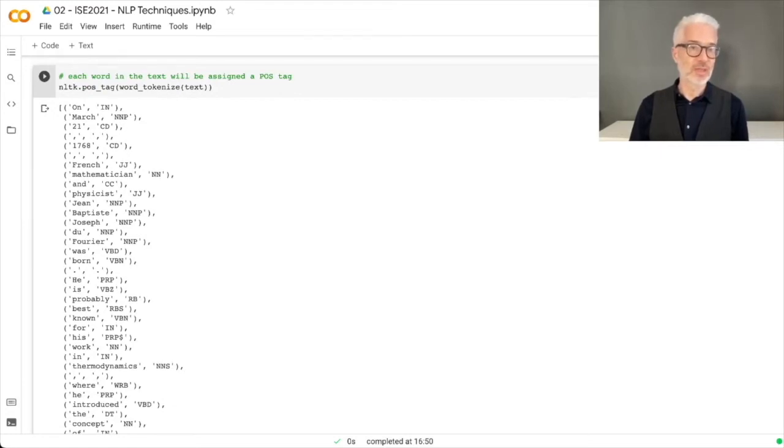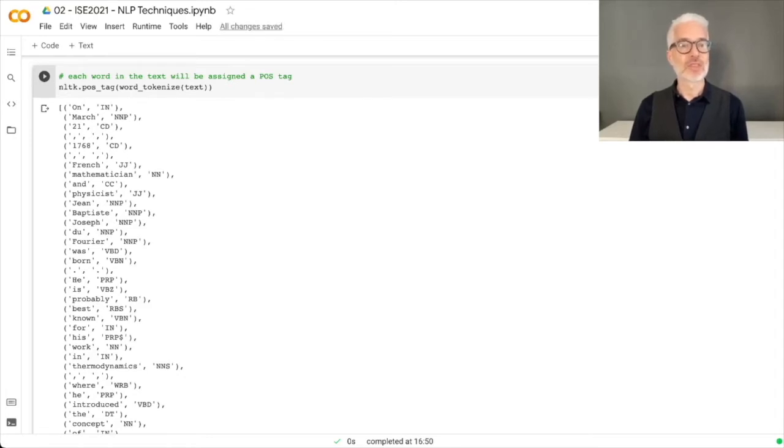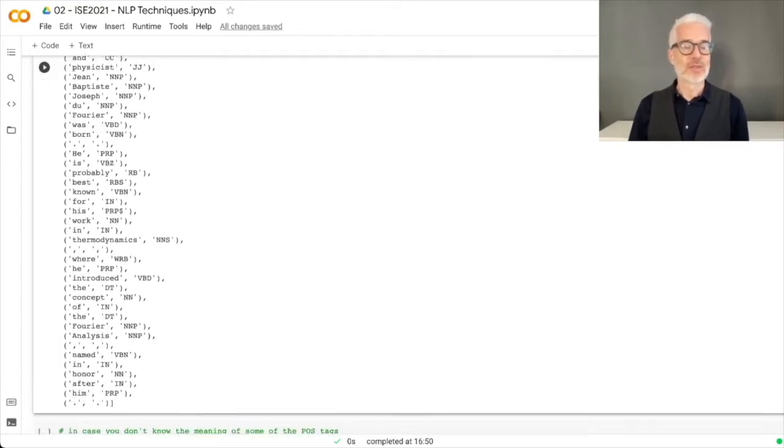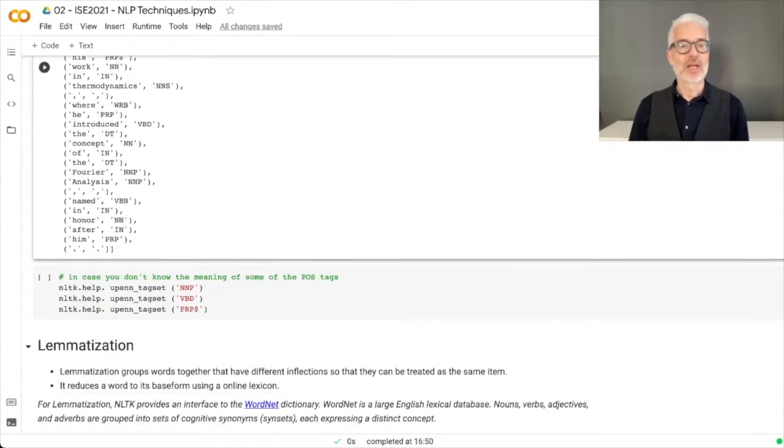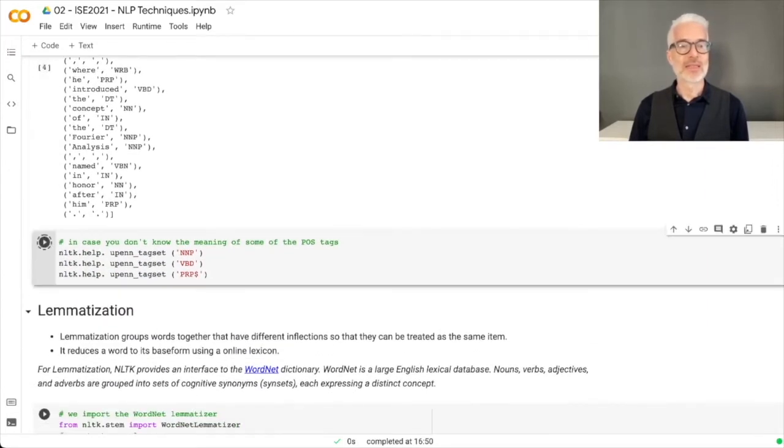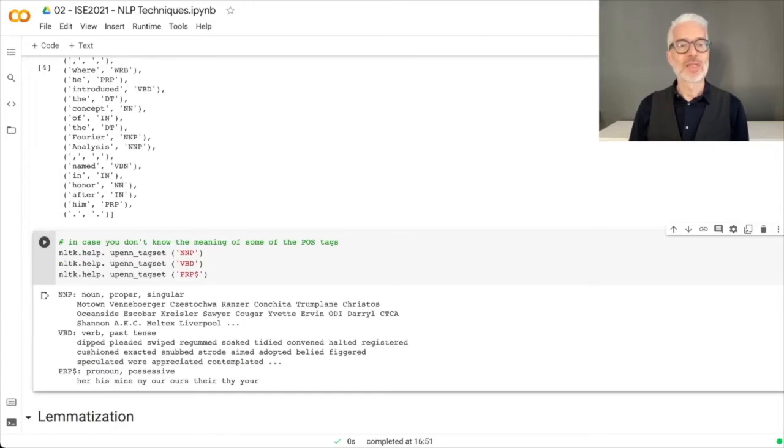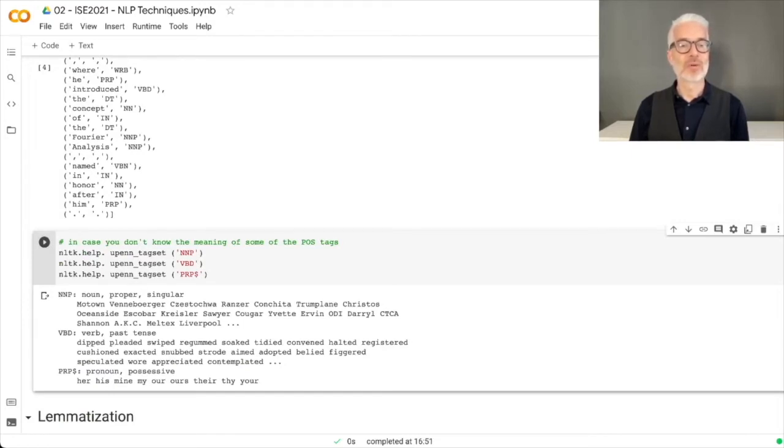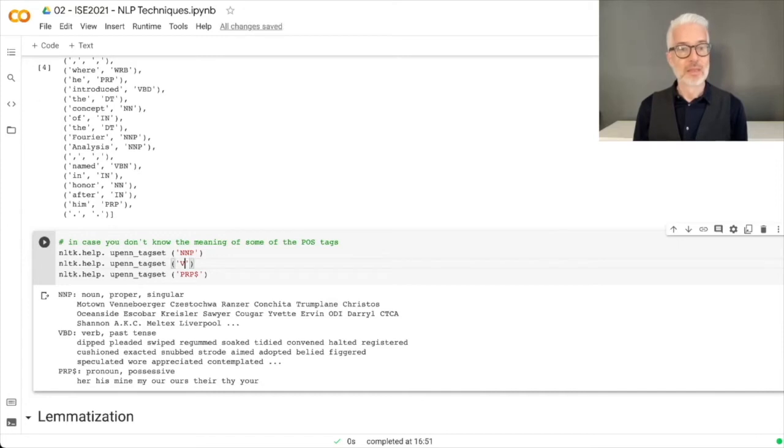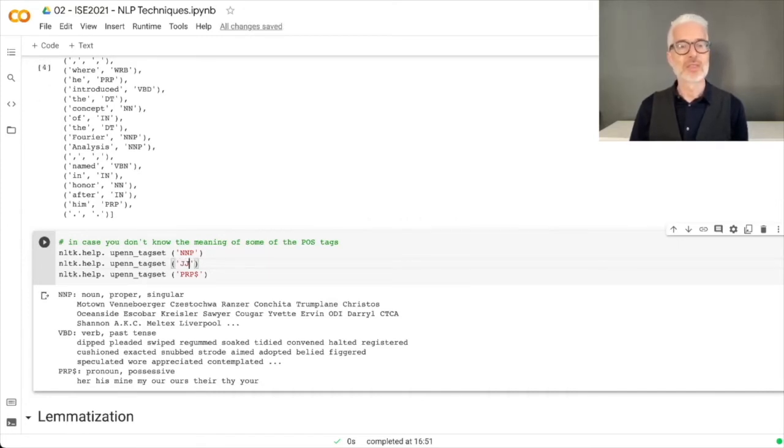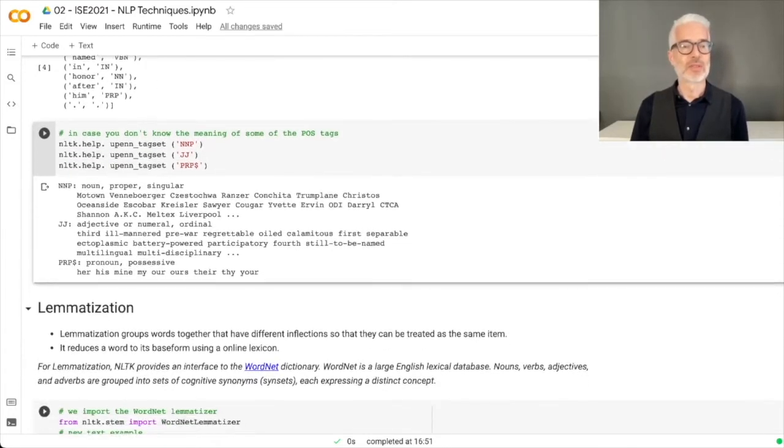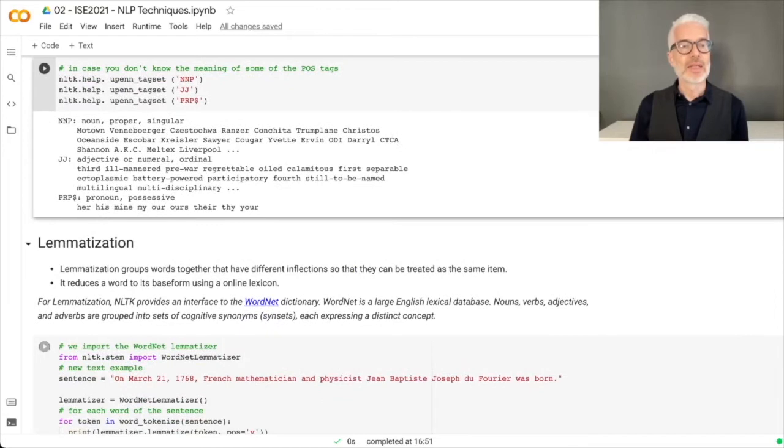You see here our sentence has been complemented with part-of-speech tags. For example, March is a proper noun, 21 CD means this is a character, French means this is an adjective. If you don't know about these abbreviations, you can have them explained to you. For example, NNP is a noun proper singular, VBD is a verb past tense, and JJ is an adjective.